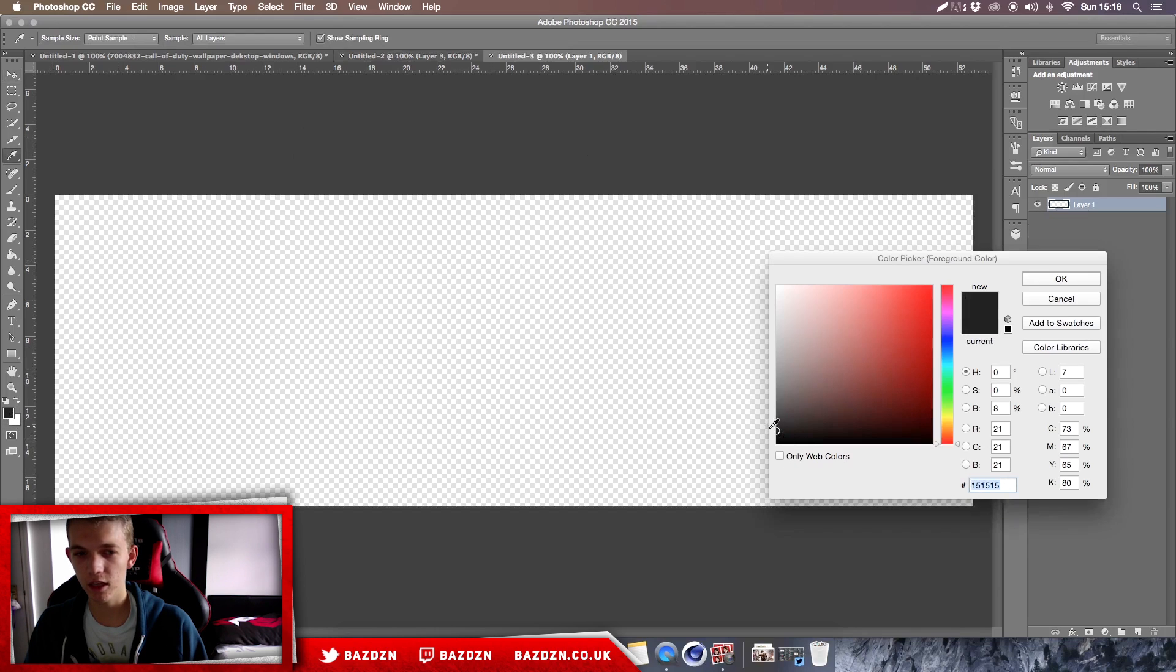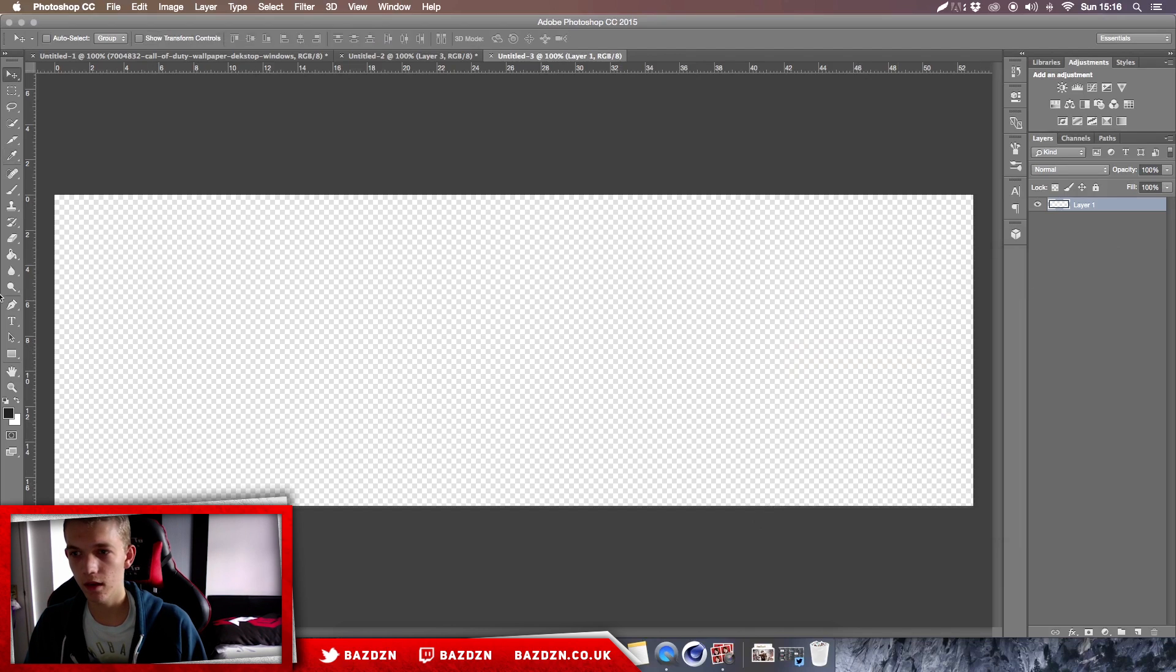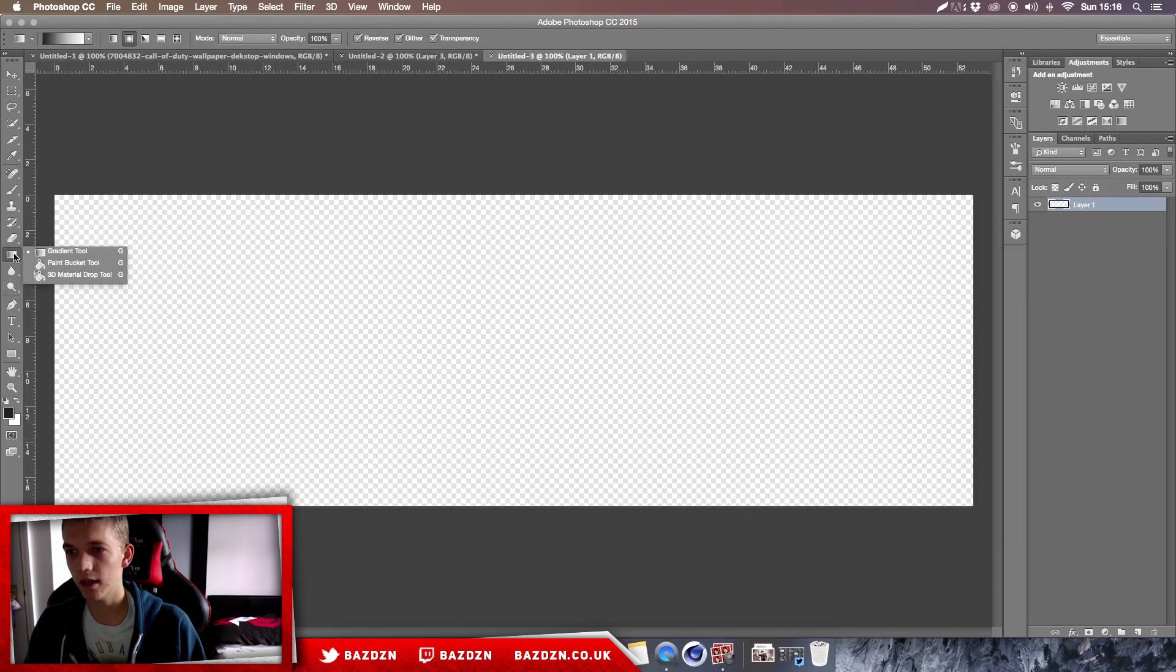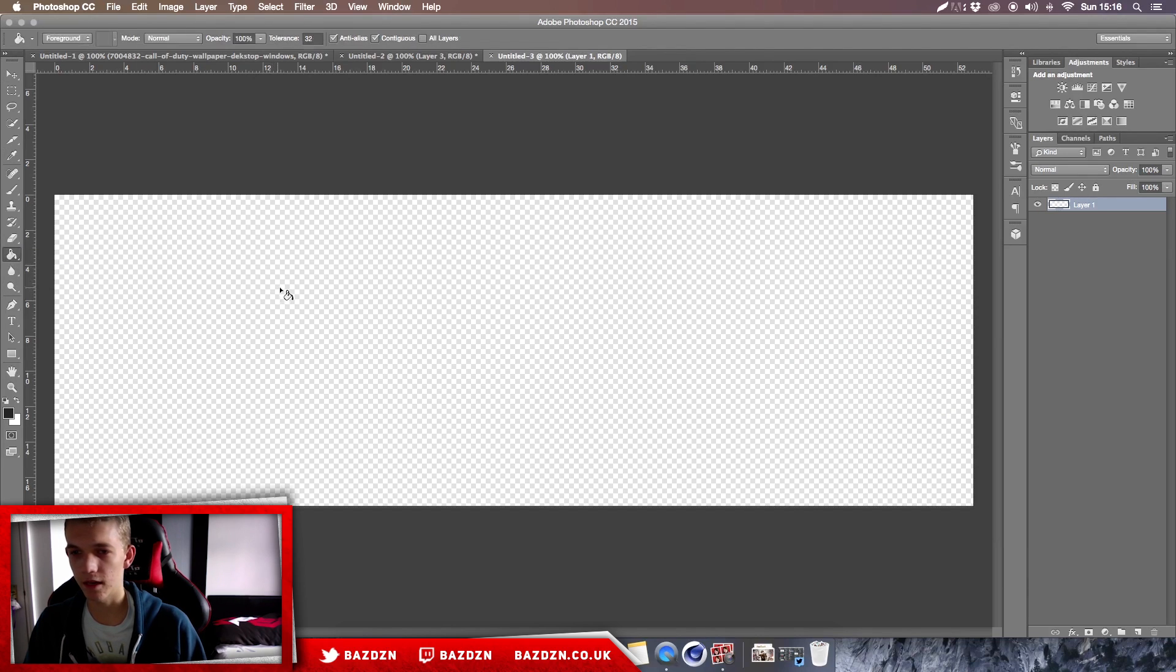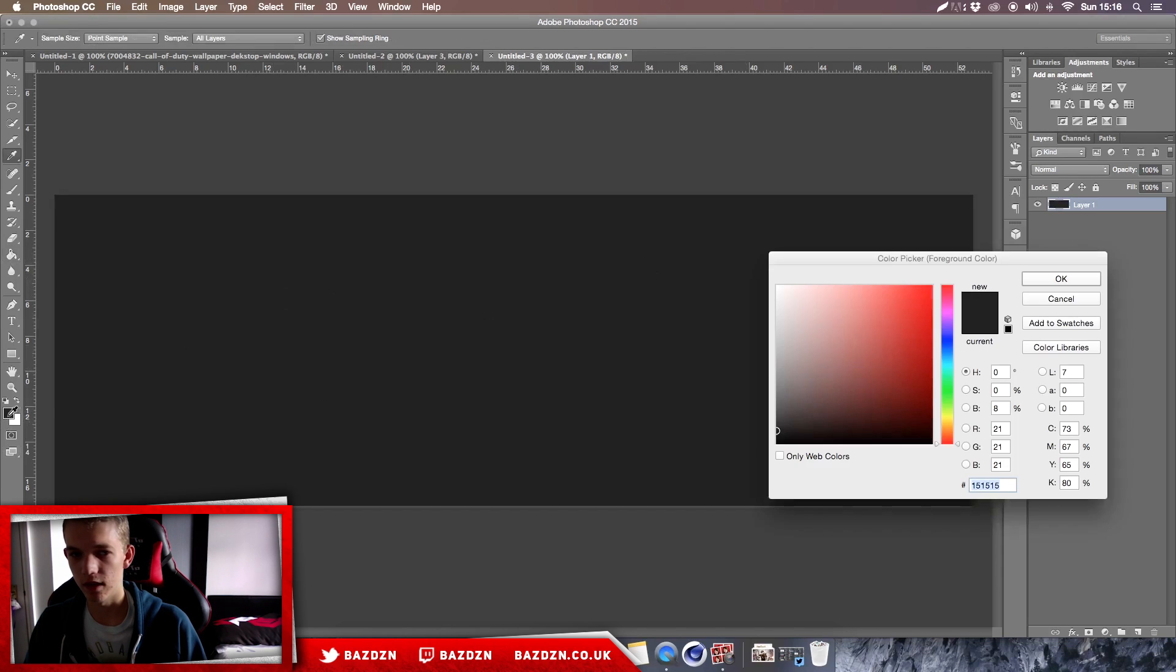Now we want our background color to be kind of an offset black, so just type in this code 151515 into the foreground color. Then we're gonna go to our paint bucket tool. If you don't have this, you might have the gradient tool—just click and hold on the gradient, click on the paint bucket, and then click on the background.